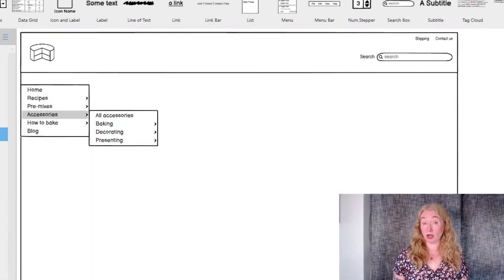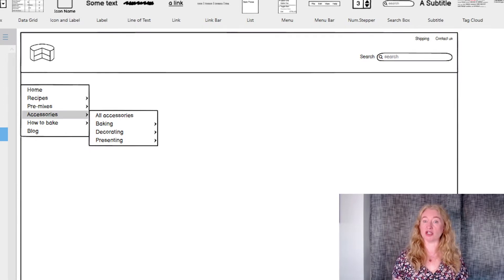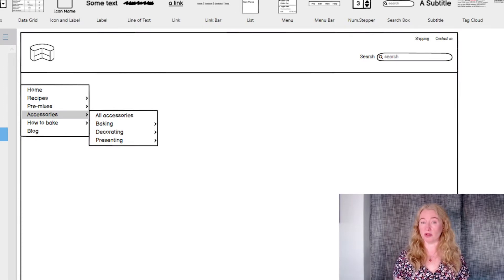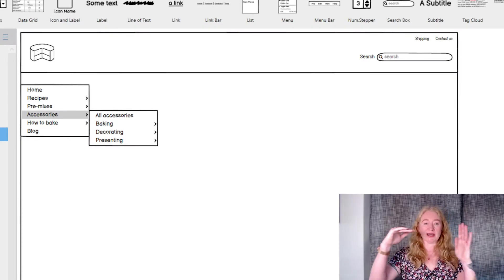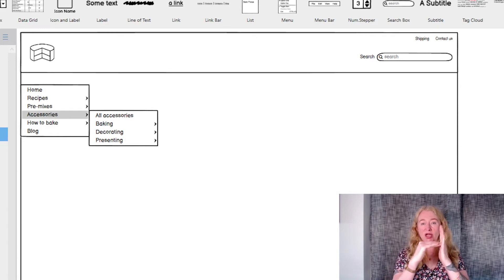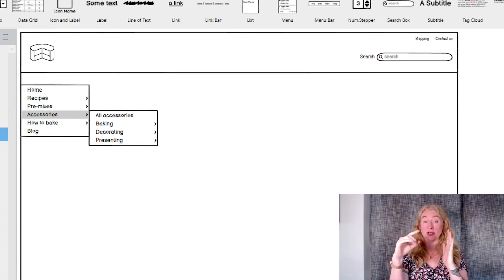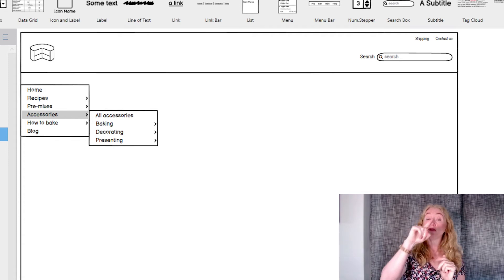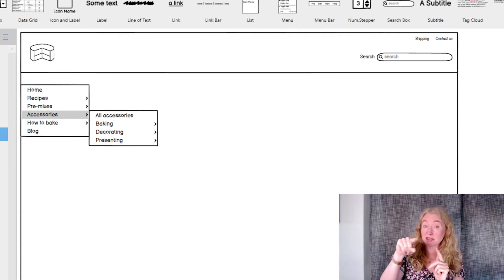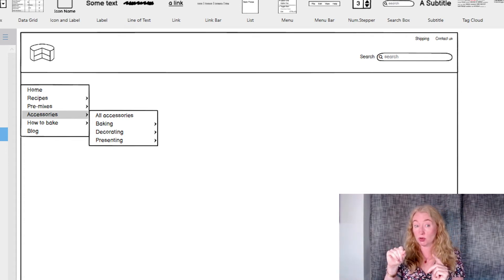A flyout menu shows the second level of navigation next to the first. You need to make sure there's a clear visual connection to it and when it's built you need to make sure it's easy to move the pointer from the first level to the second level without it collapsing too quickly.